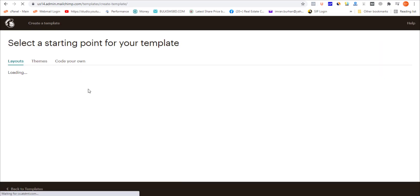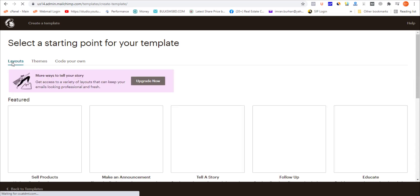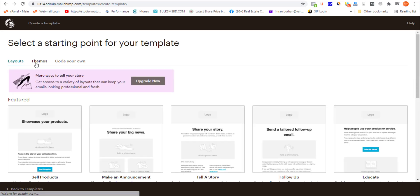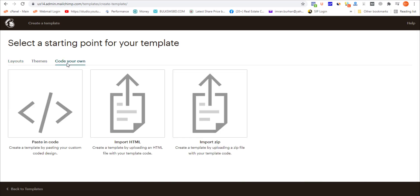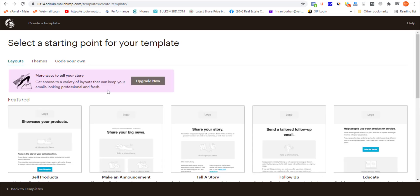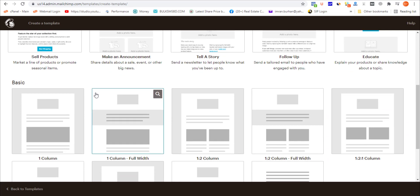From this section you will have a number of layouts, themes, and Code Your Own, which means you can code your own template if you know HTML. From the Layout section, I'm clicking on Basic, the one-column layout.